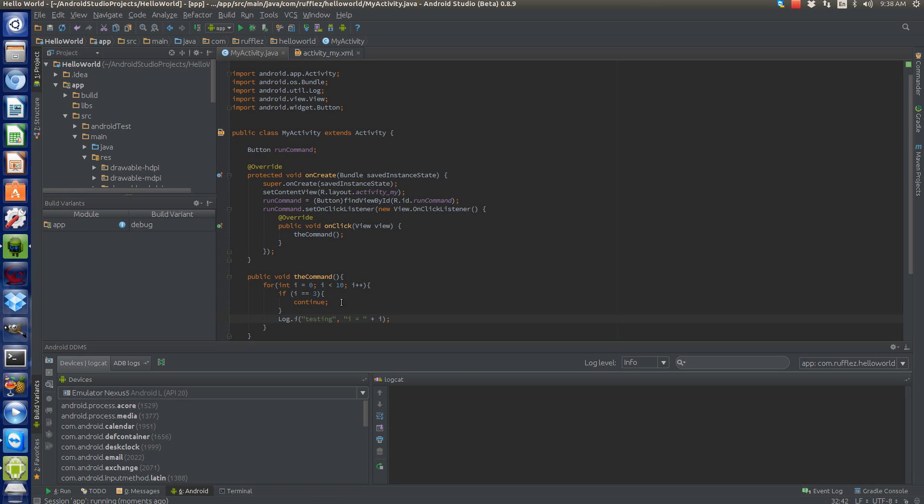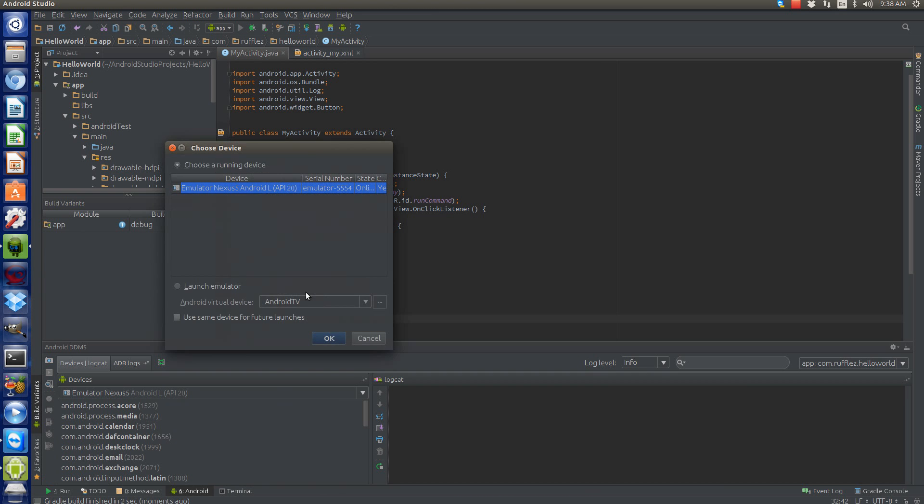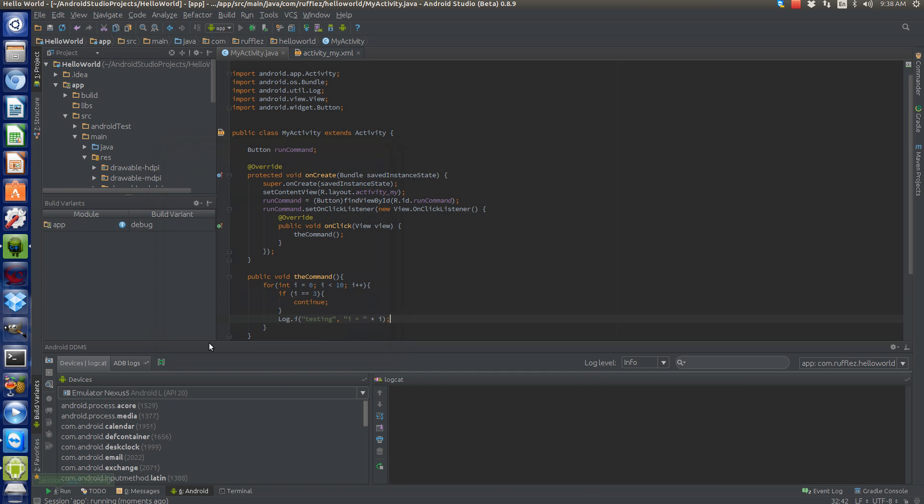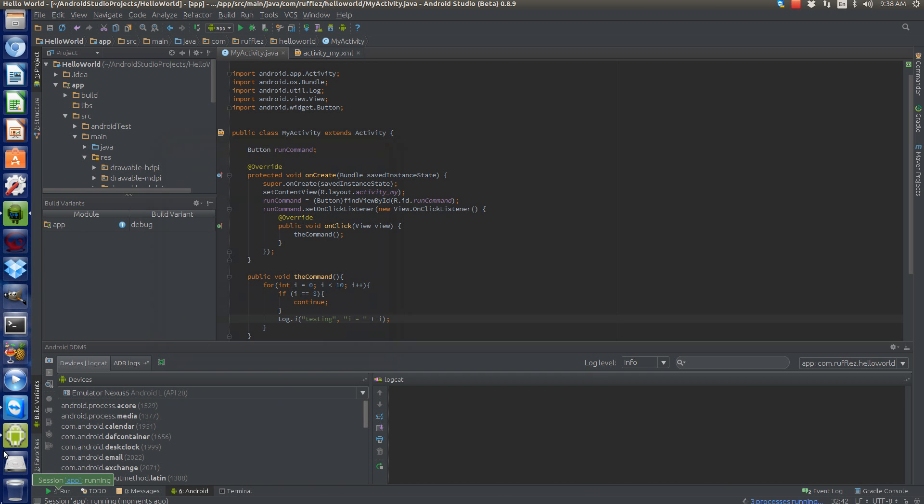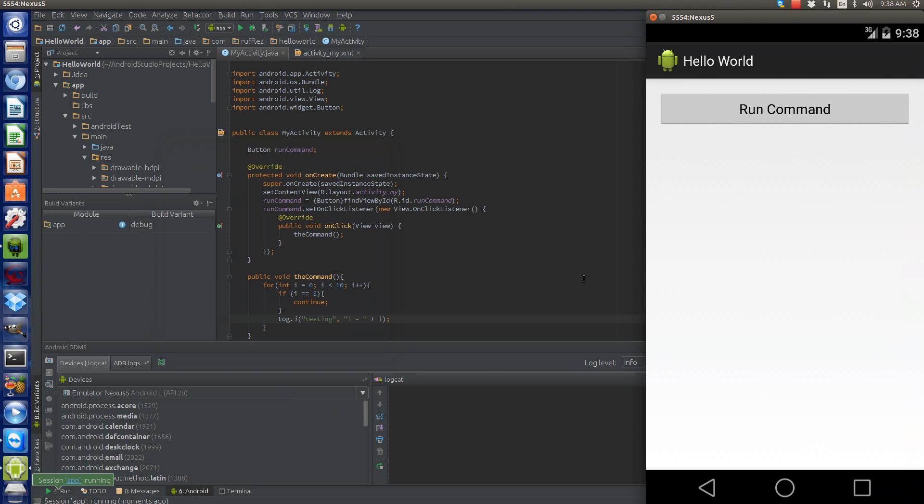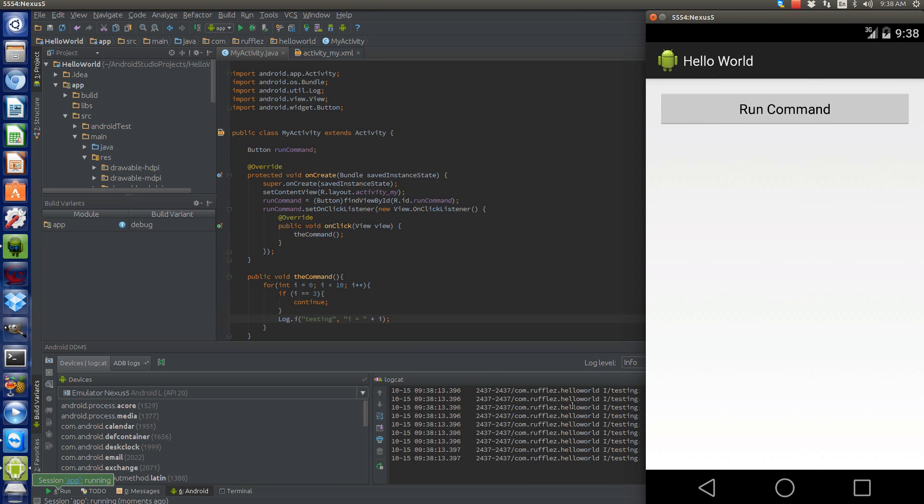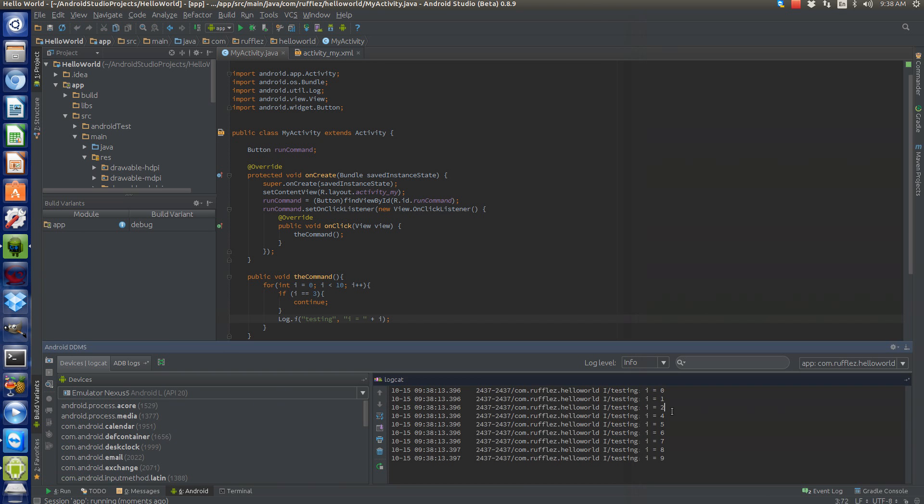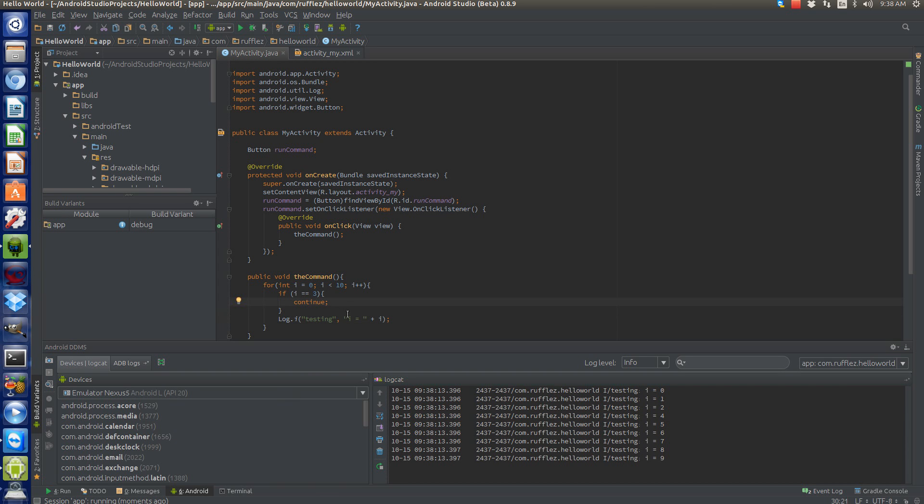This actually will not log three. And there you go: two and four—three is skipped.